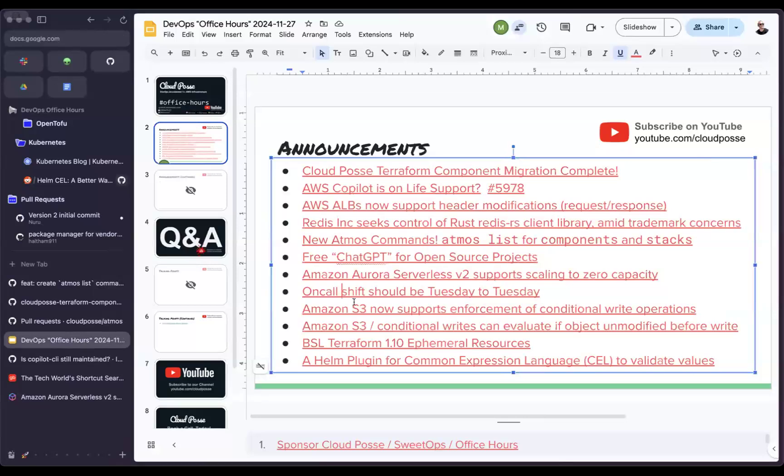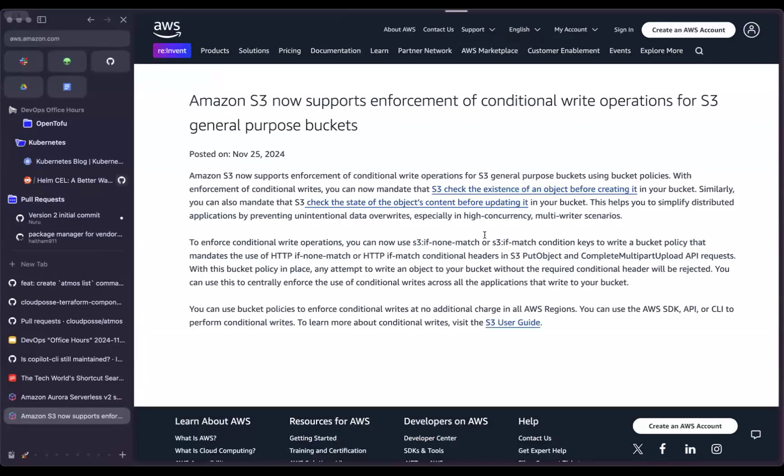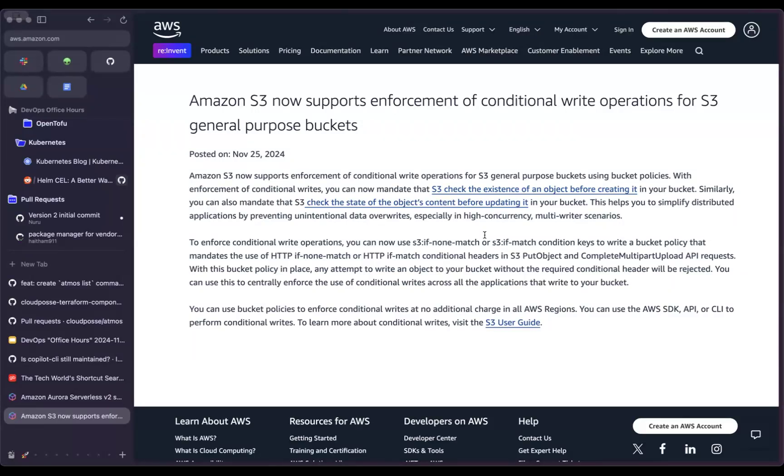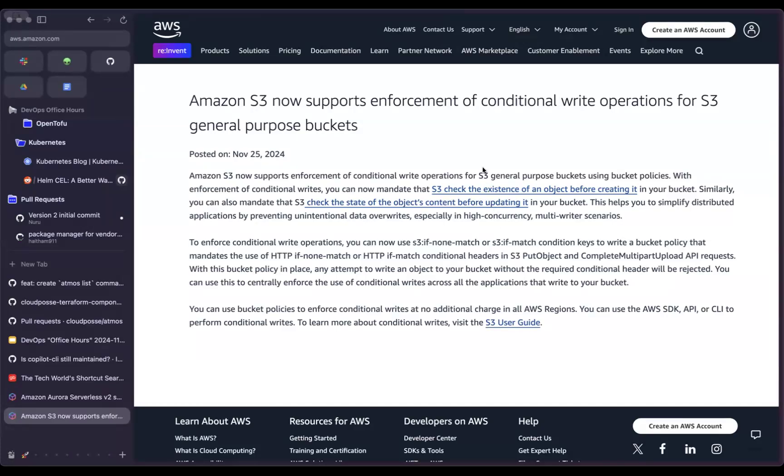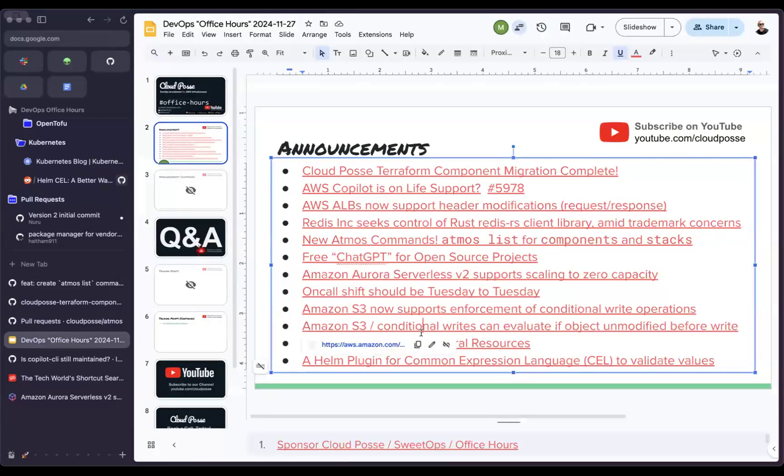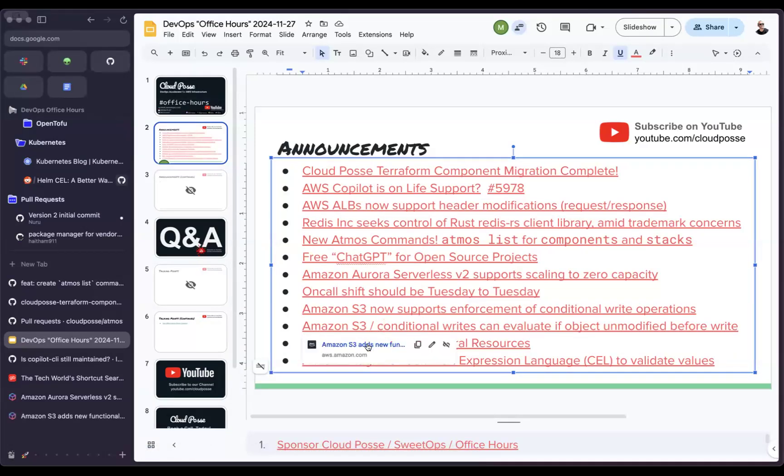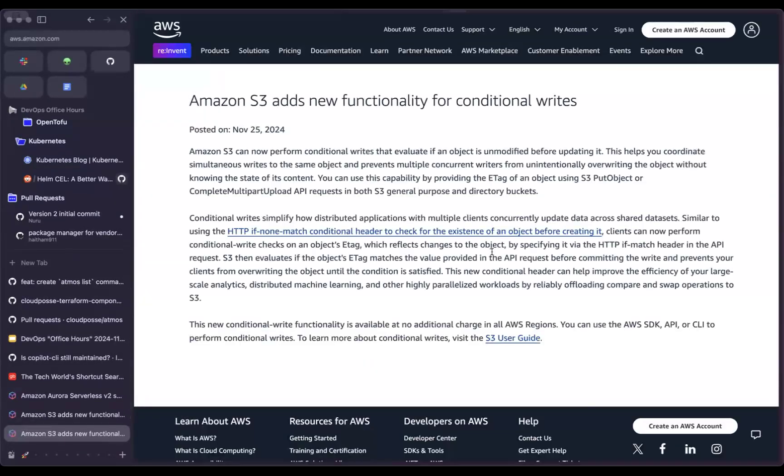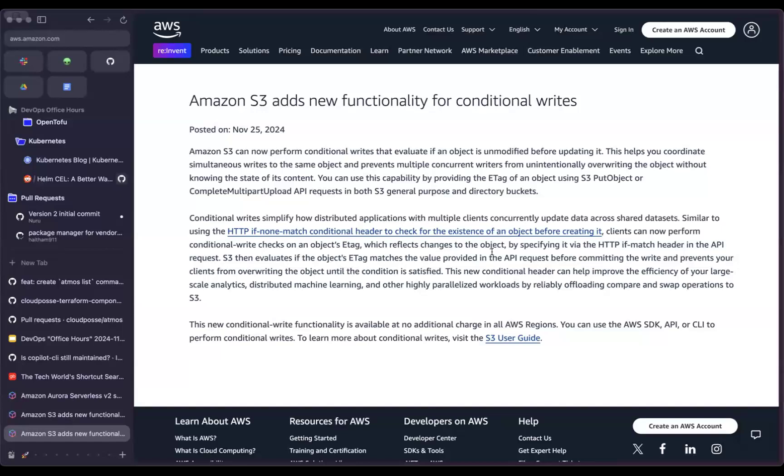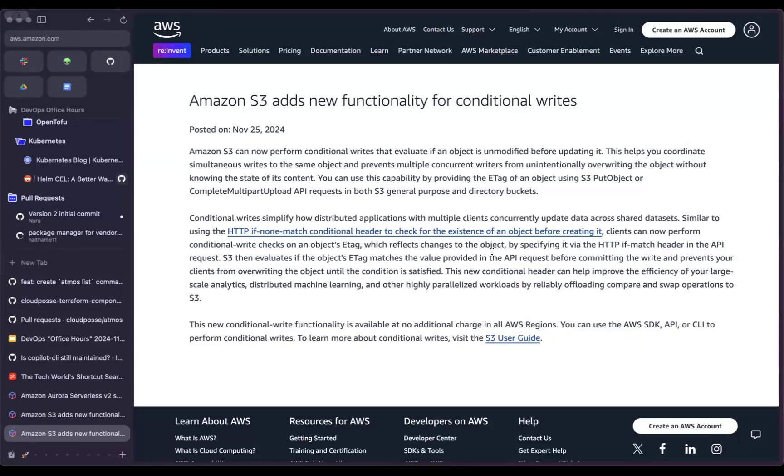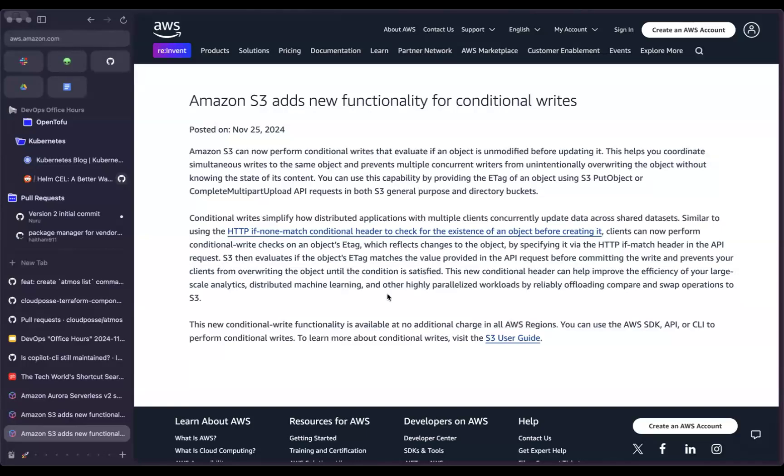The next announcement was back to reInvent pre reInvent announcements. As we saw earlier this year, they added the ability for conditional writes. This is expanding on that support allowing you to have a policy requiring that you check an object exists before writing. And then related to that was another one where previously the functionality could only check for the existence of the object. Now you can check that the object is unmodified before updating it. So basically that the SHA, if you will, of the object or the version of the object is the same before you go to write, knowing that there were no other writers at the same time.